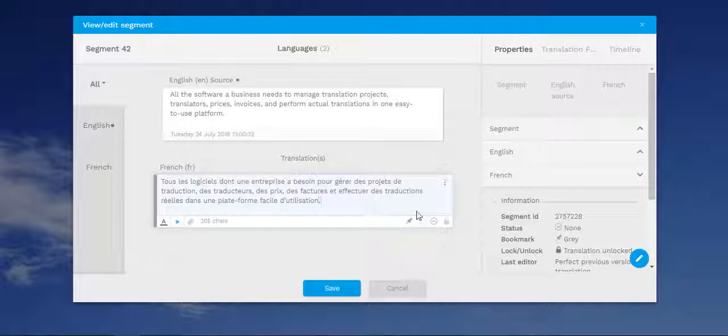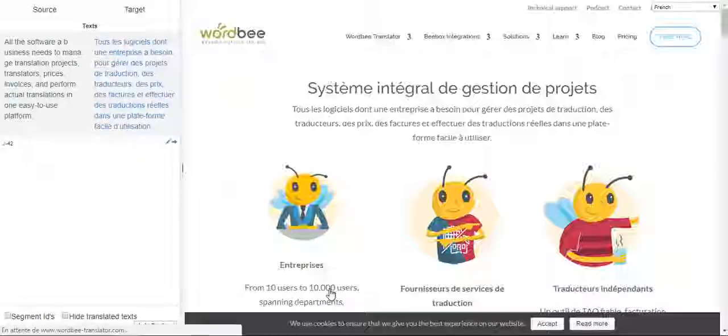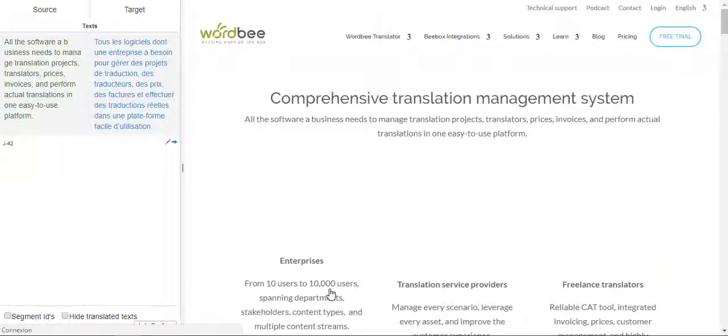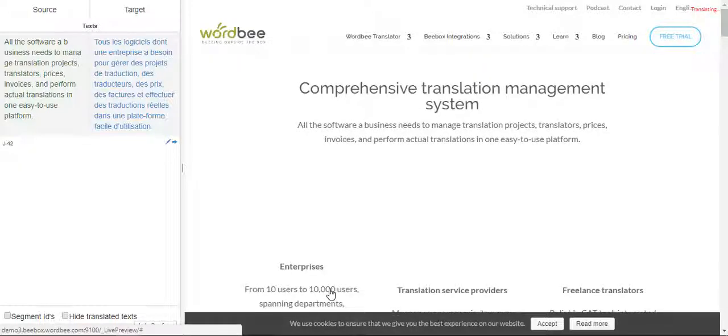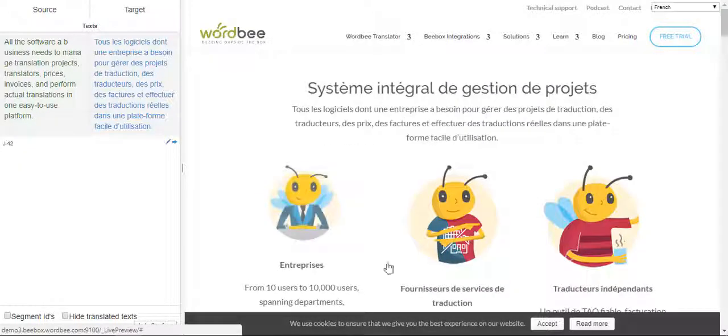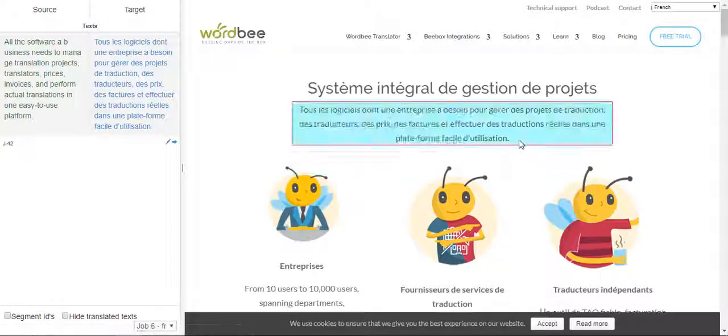When you save your changes, you're automatically redirected to the interactive mode in which you can see your changes immediately.